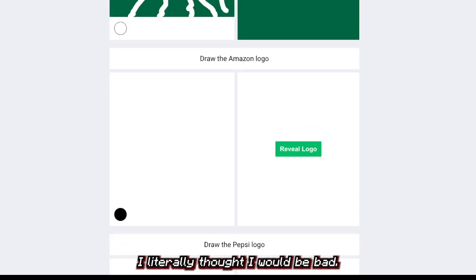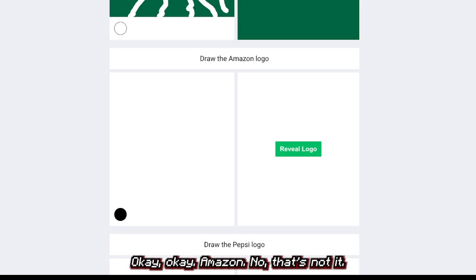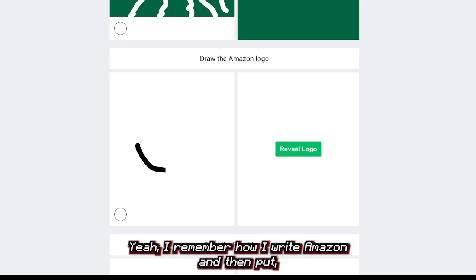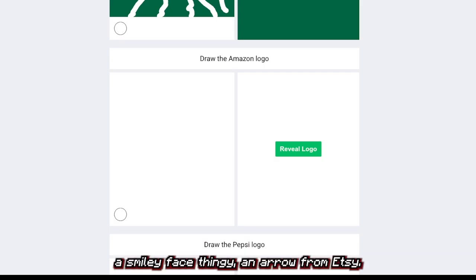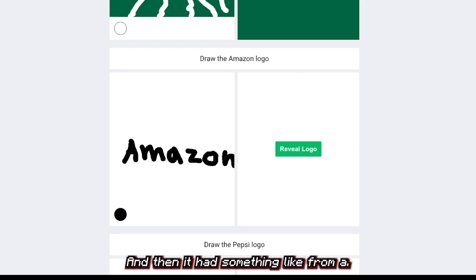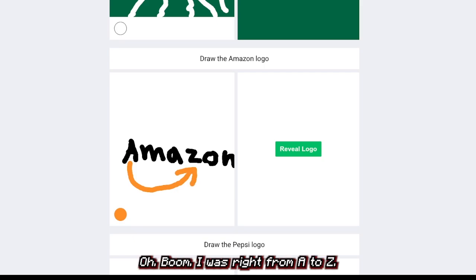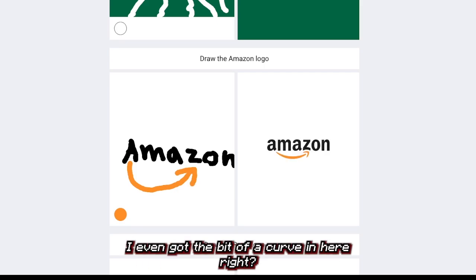Amazon — no that's not it. Oh yeah, I remember now. I write Amazon and then put a smiley face arrow from A to Z. It had something like from A to Z. Oh, that's A to O — boom, I was right. From A to Z. I even got the bit of a curve thingy right.